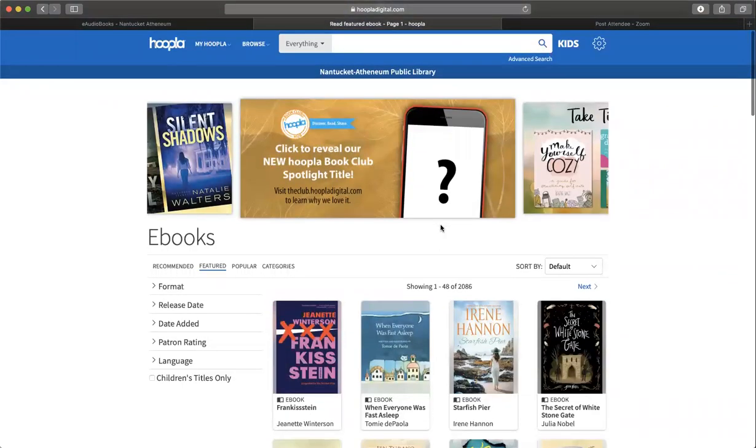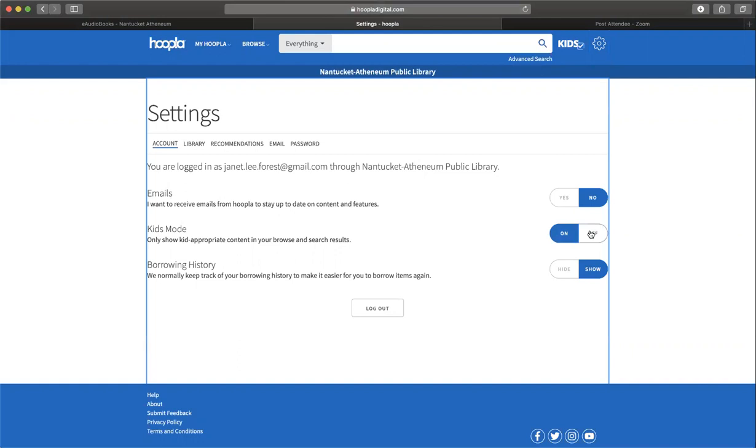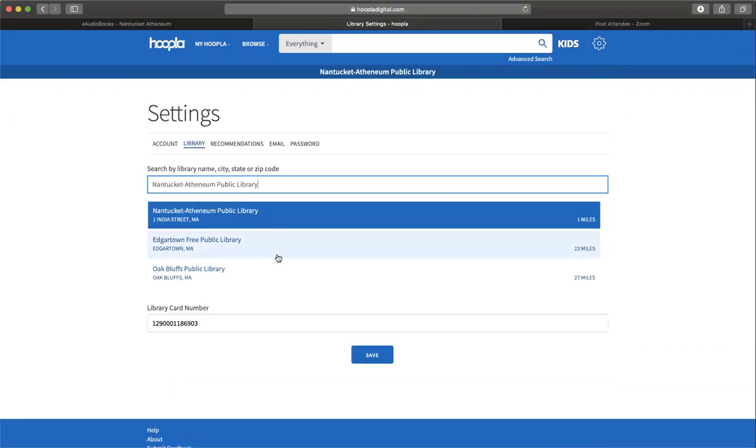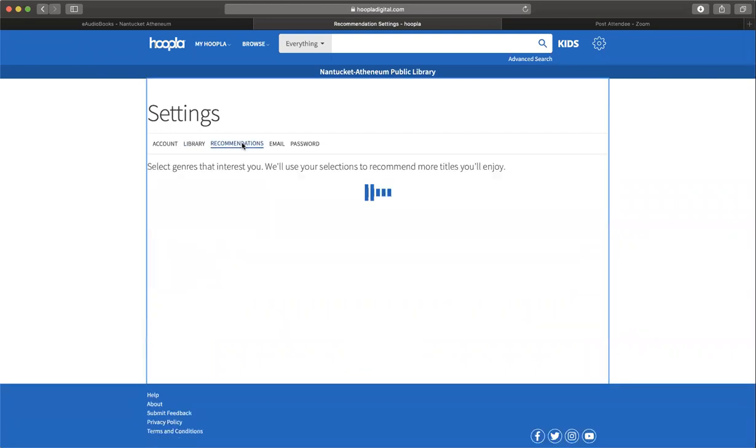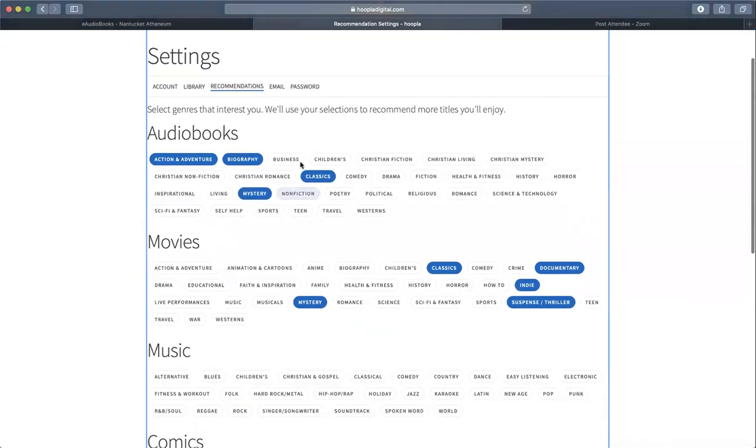Another thing I wanted to show you is over here in settings. This is where you can update things about your account and whether you want to receive emails. This is another way to turn on the kids setting. It'll show you your borrowing history so you can keep track of what you've borrowed. Library has to do with which library you're a member of. If you move off Nantucket but you're still in the CLAMS network, you may want to change your library. Recommendations - this is what I spoke of before when you want to tailor your recommendations to be more specific.